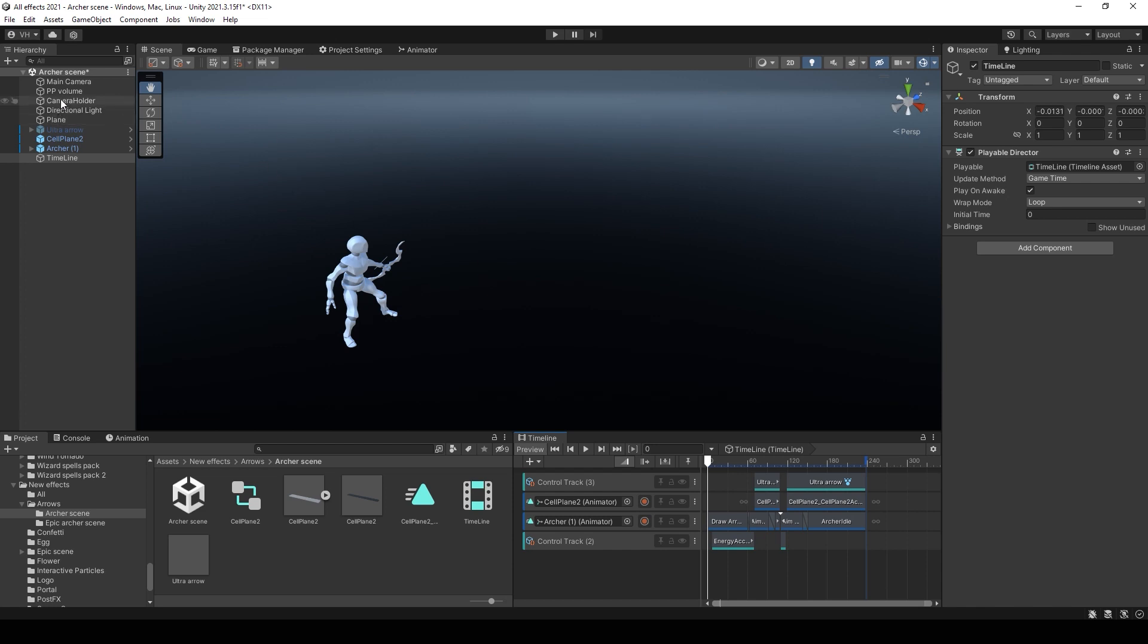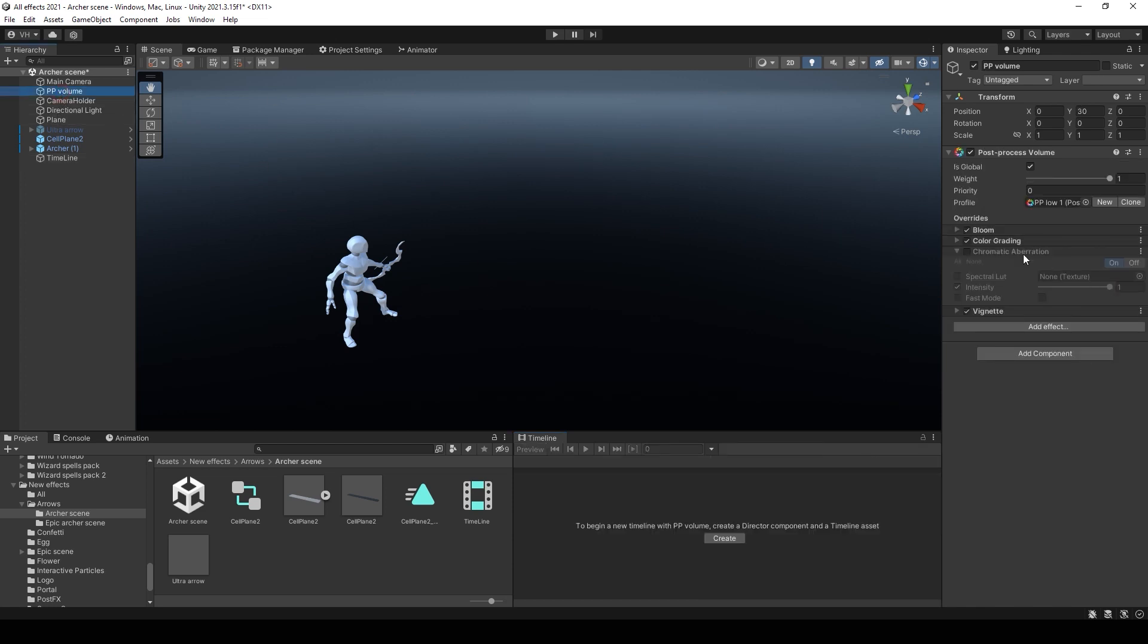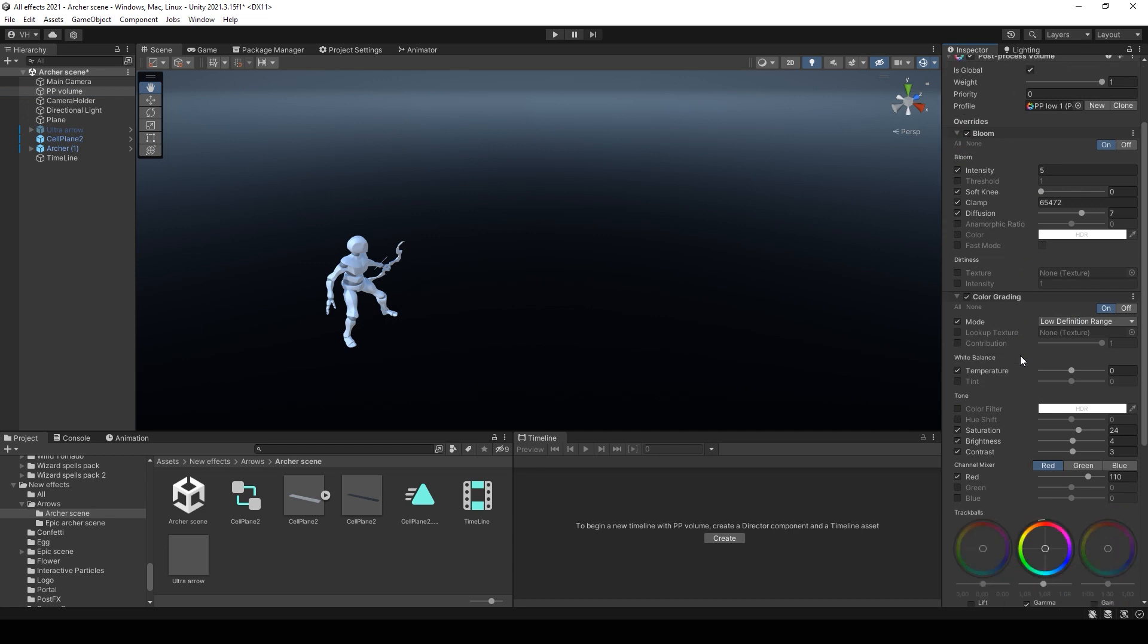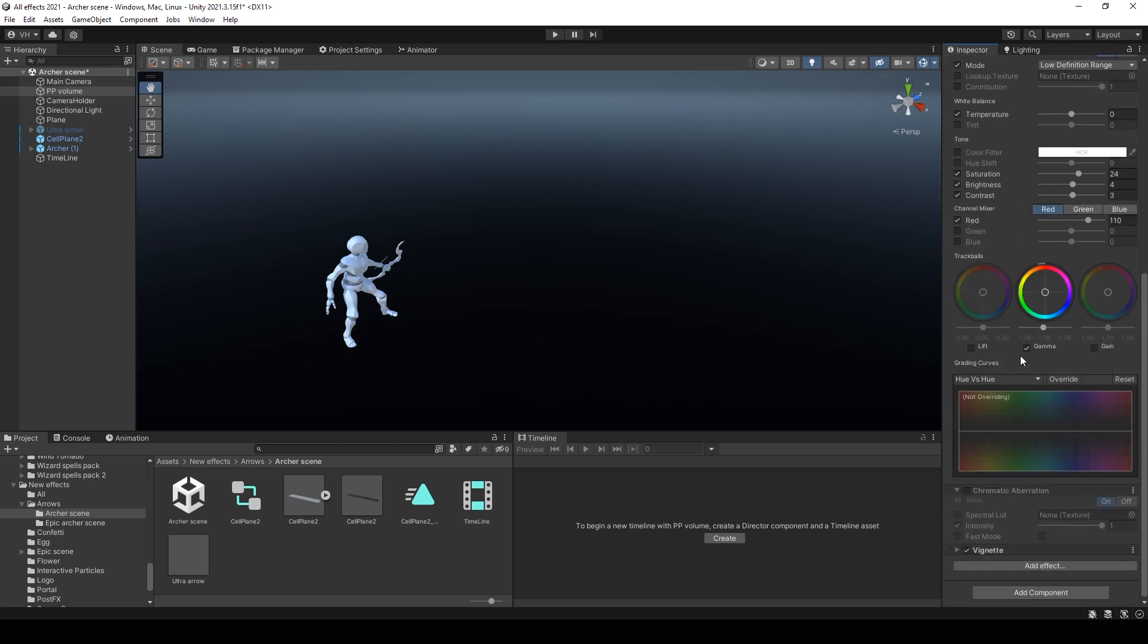Also I want to mention that I use post-processing on my scene. So here you can see my settings.